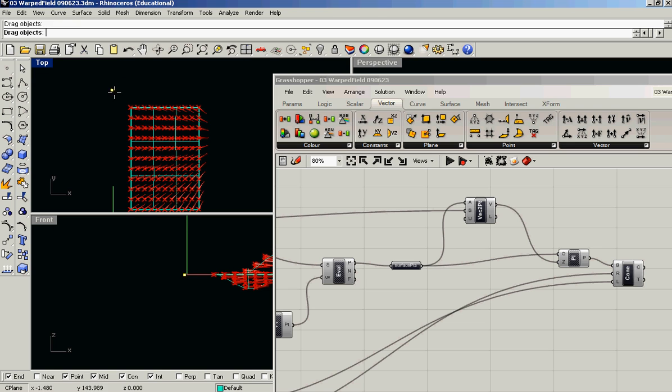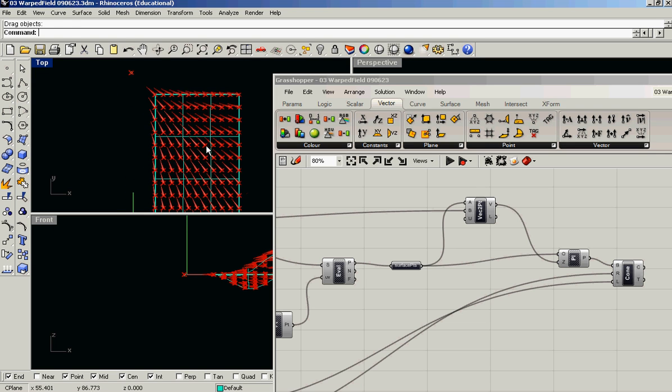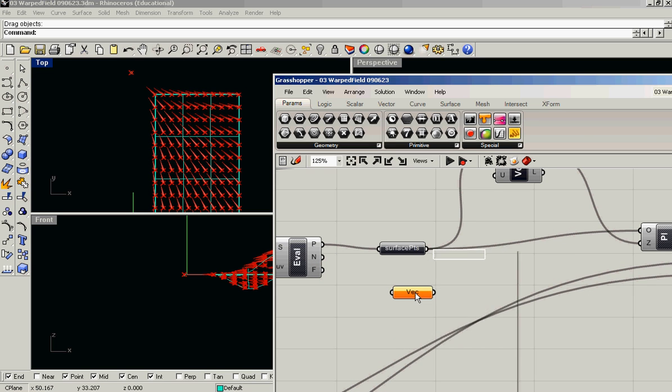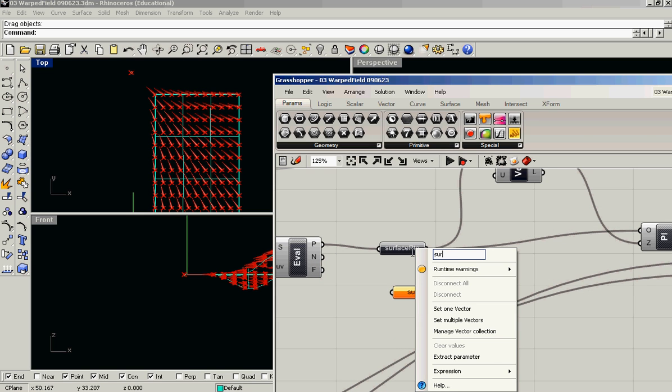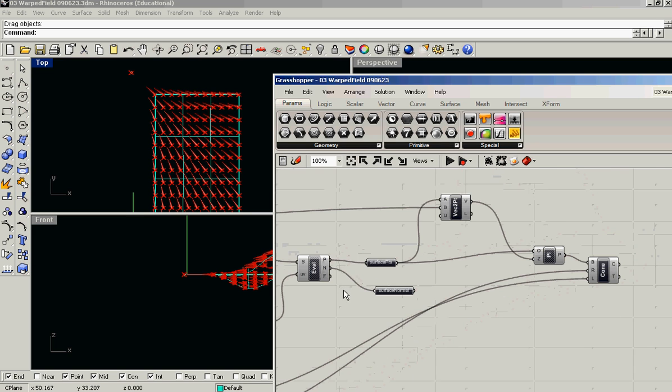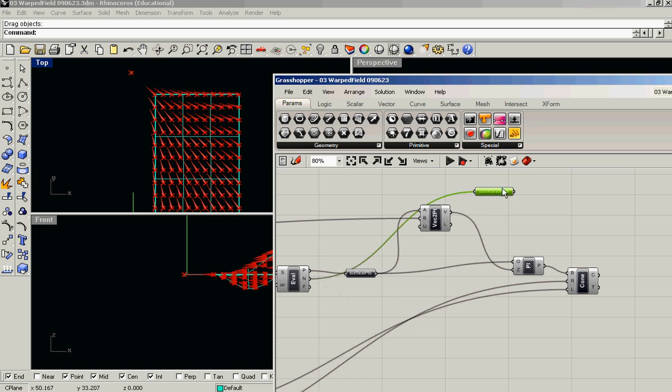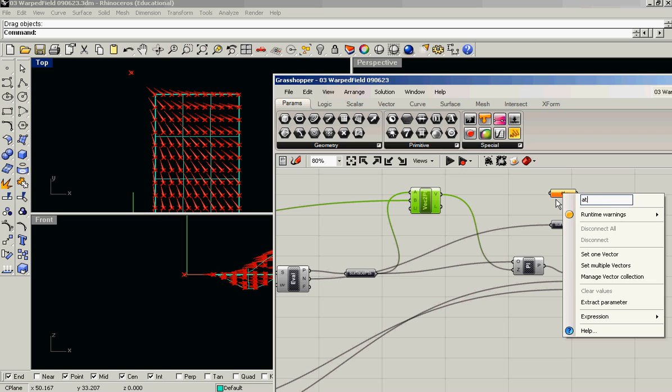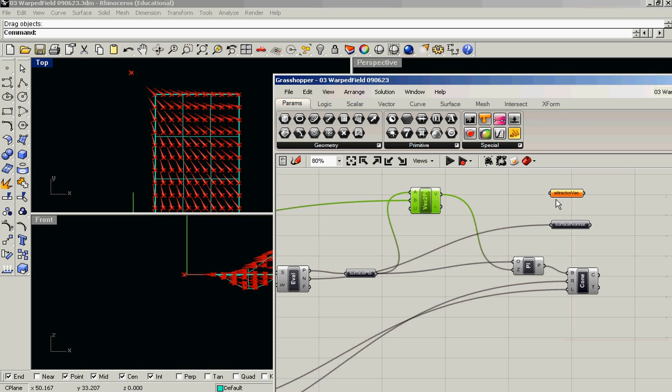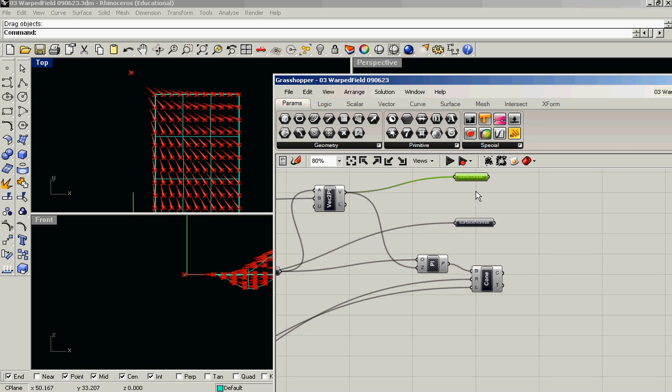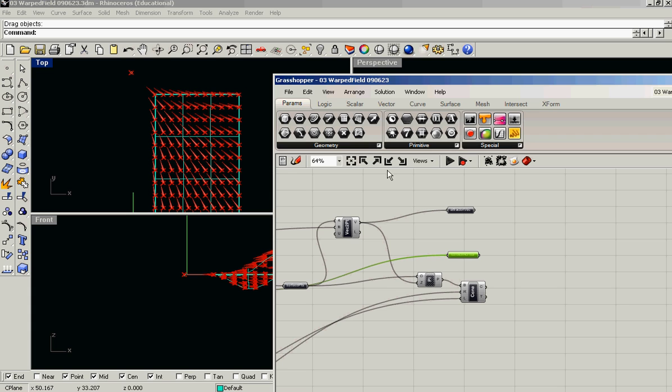But what if we wanted somehow to do something in between? If we wanted to take our surface normal and mix it with our new vector, our sort of attractor vector, and get something in between. If we want to mix those two, right now we're only using the direction of the vector. But vectors also have a magnitude.